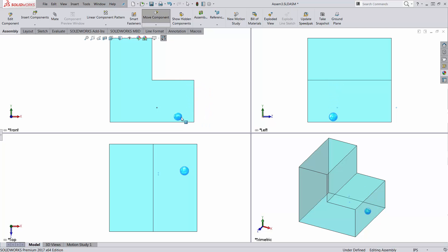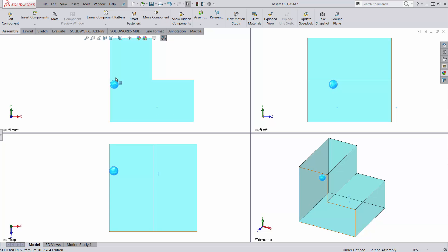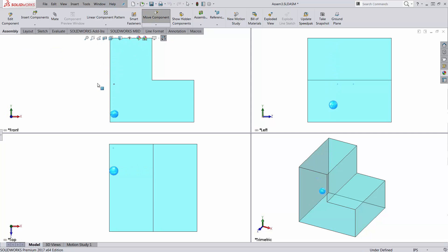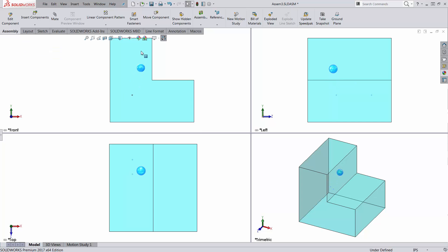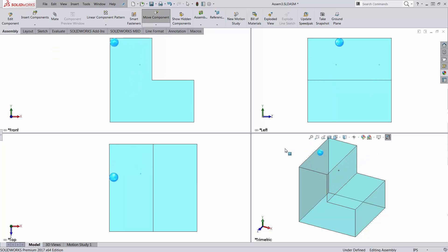Notice that I cannot get out of it in this direction. I can go up, I can go down, I can go anywhere — but I cannot leave the confined area. Notice when I try to get up, it's sitting there. So that's all you need to do: find the best mating scheme to keep the sphere captive inside the volume. Good luck.